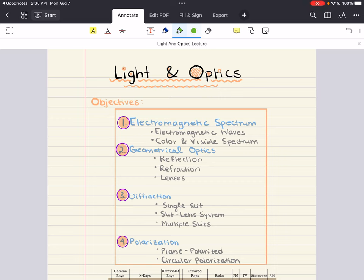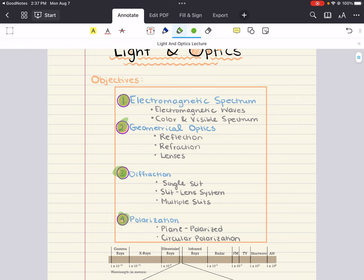In this chapter, we're going to cover a couple of objectives. The first is the electromagnetic spectrum — electromagnetic waves, the full spectrum, and color in the visible portion. Next, we'll discuss geometrical optics, covering reflection, refraction, and lenses. Third, we'll talk about diffraction for a single slit, a slit-lens system, and multiple slits. And last but not least, we'll cover polarization, including plane polarized light and circular polarization.